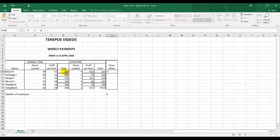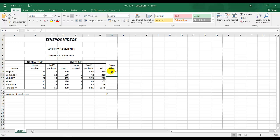D, gross salary is normal time plus overtime. This is equal to total in normal time plus overtime total, enter. That is the gross salary.